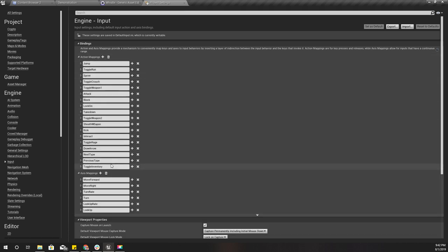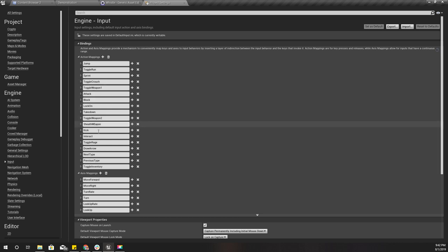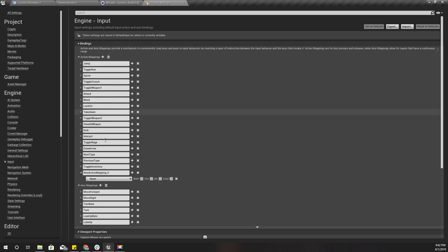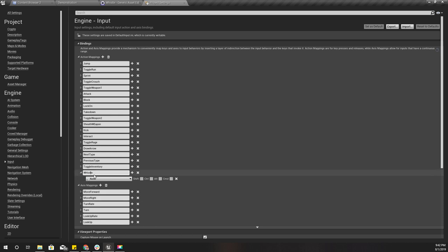I'll call it whistling and I'll use the keyboard key V.